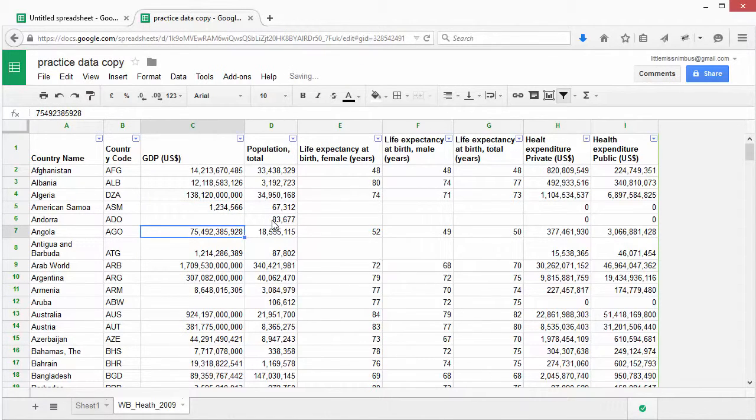To enter or change data in a cell, click on it and start typing. This will change the contents of the cell.